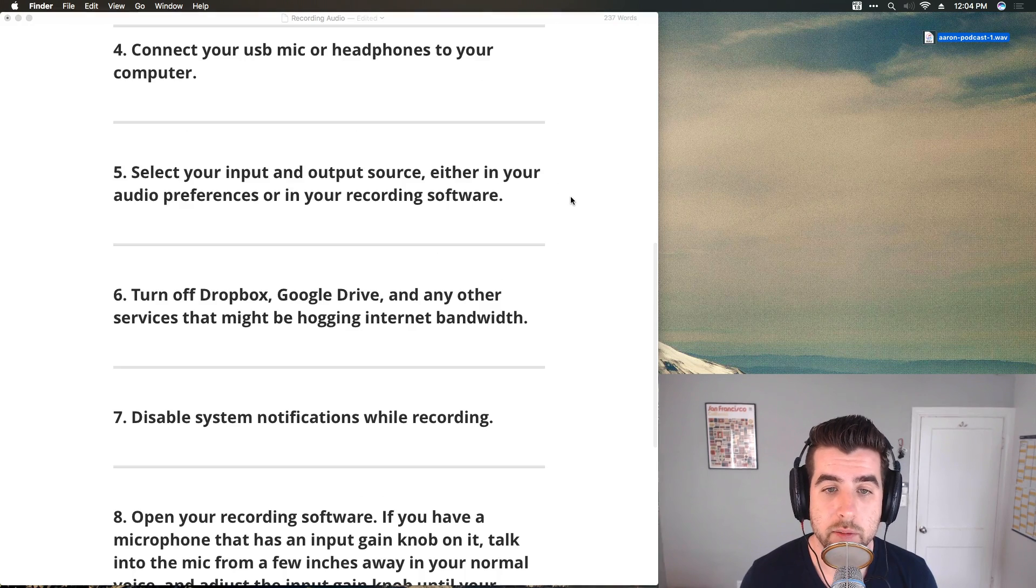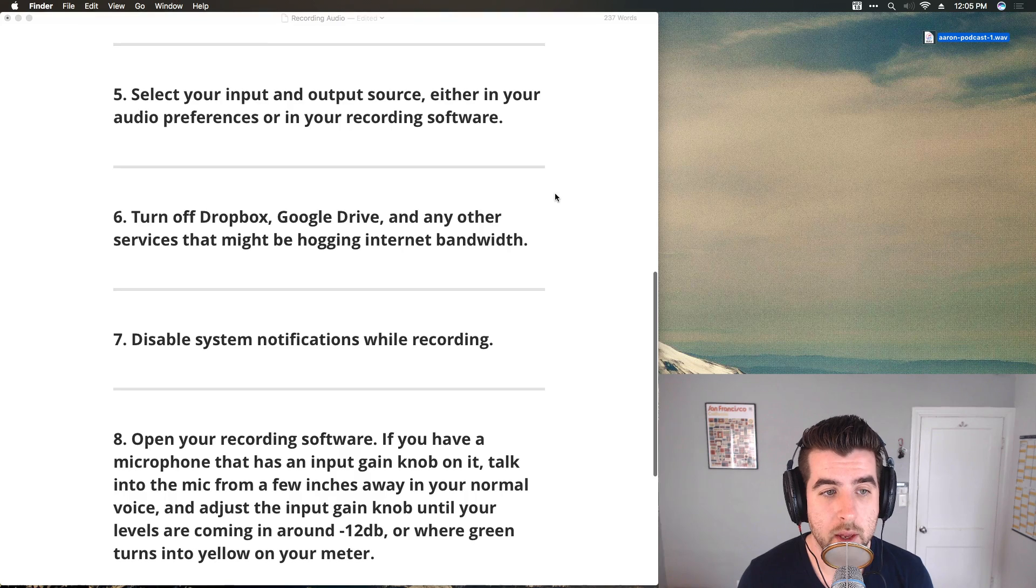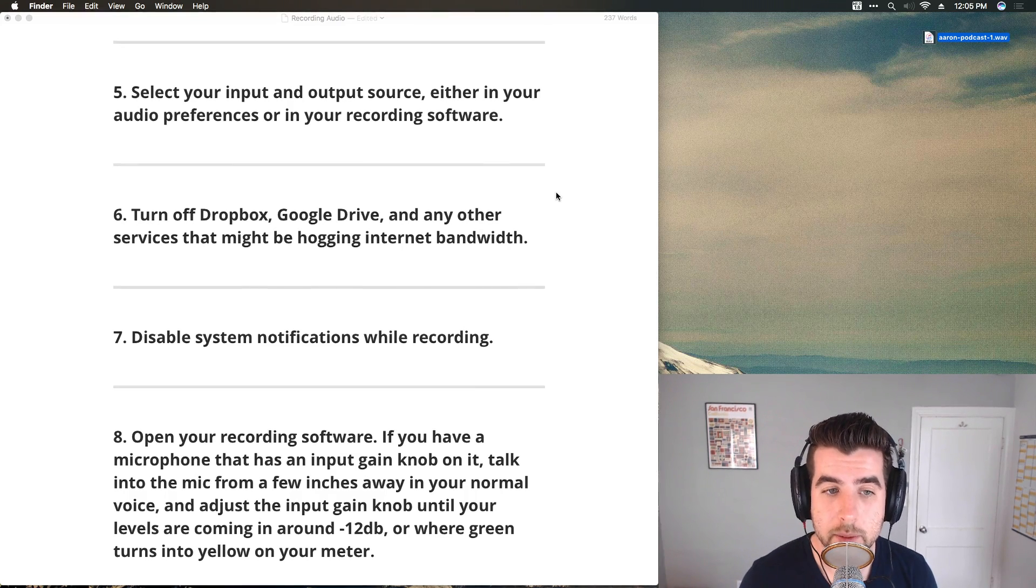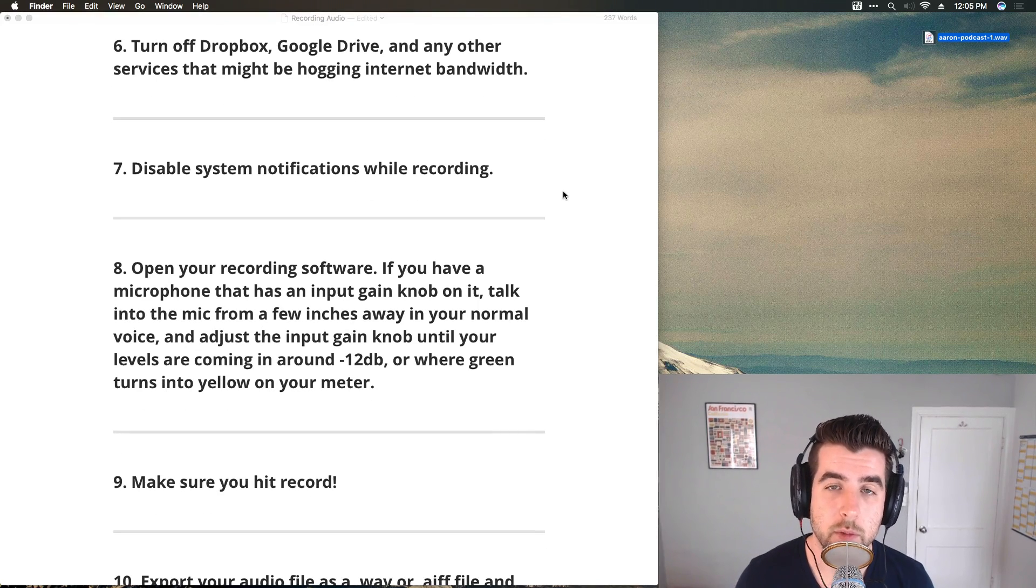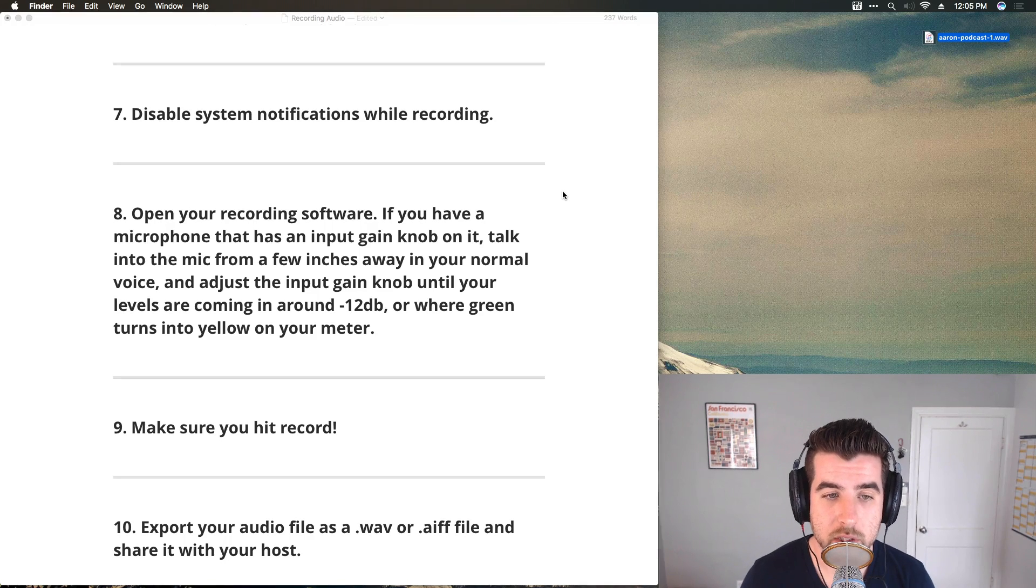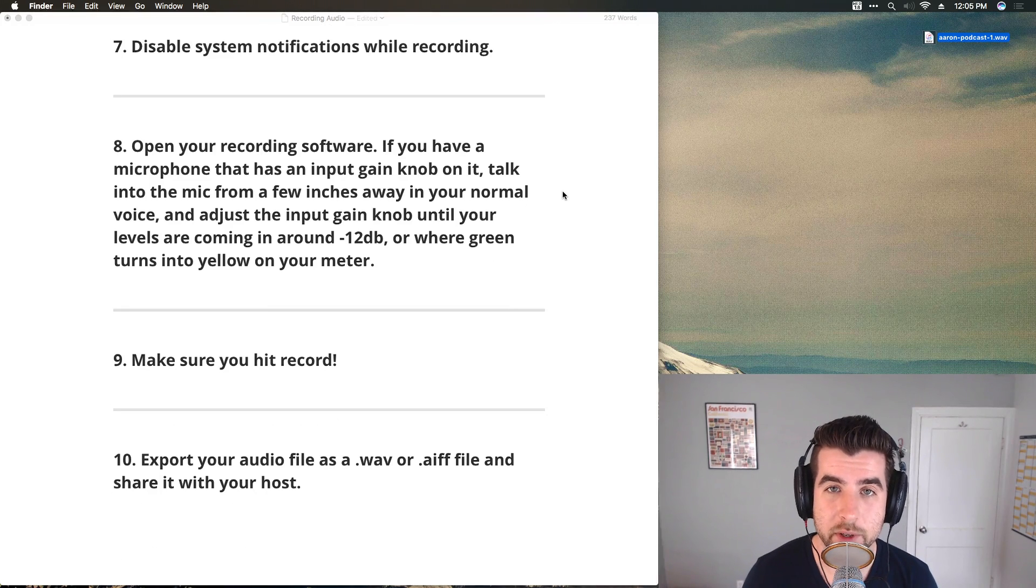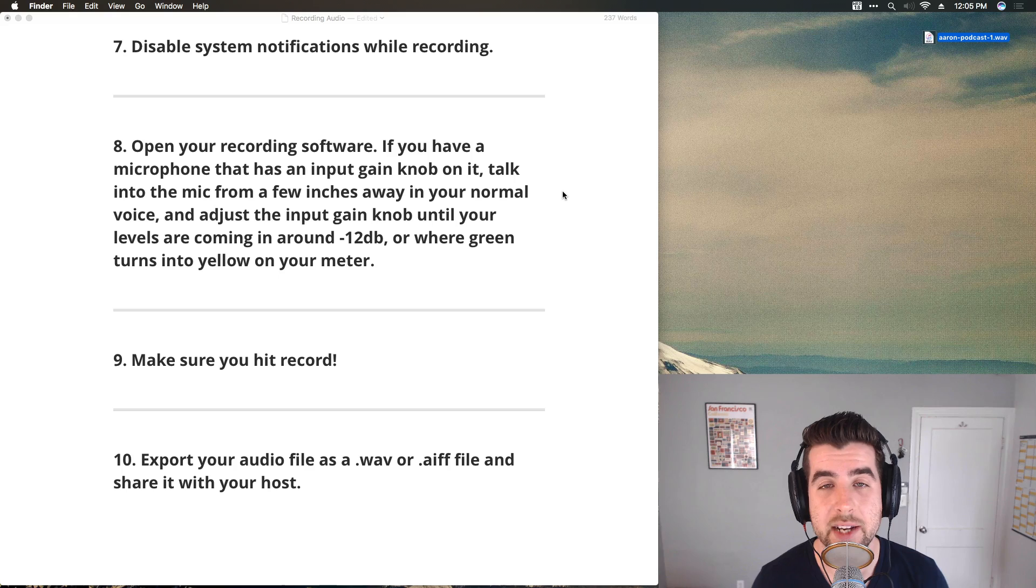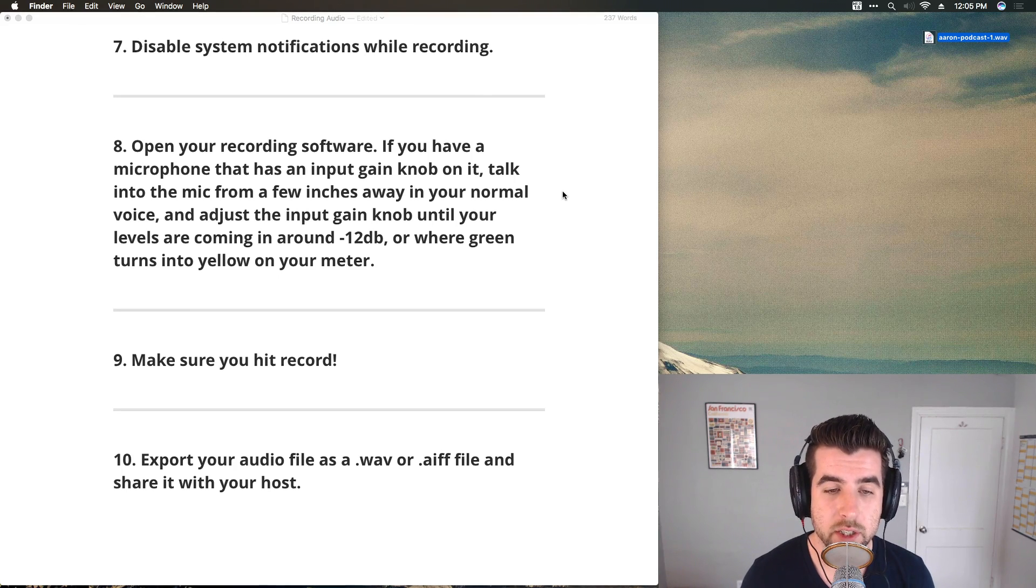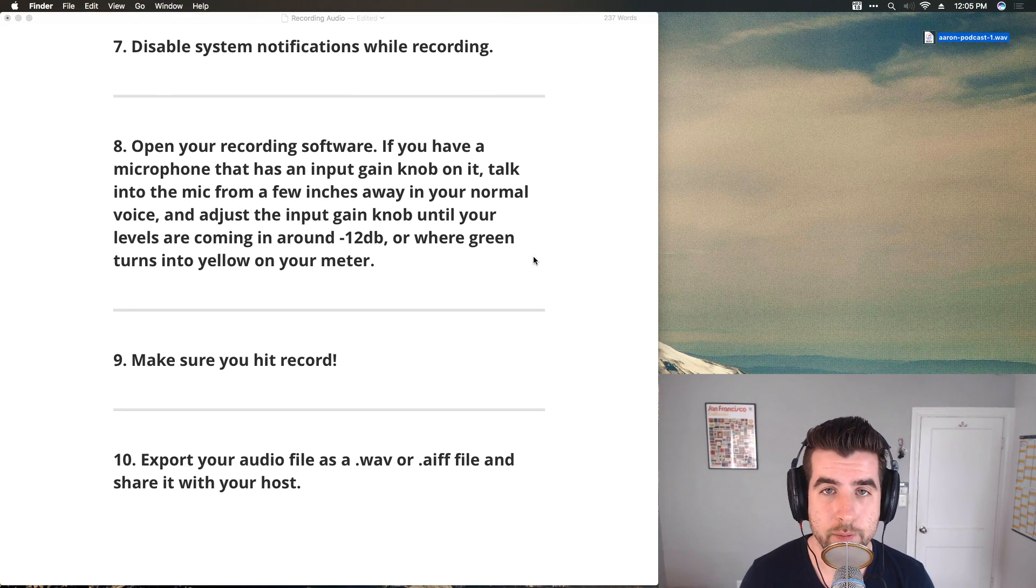Select your input and output source, either in your audio preference or in your recording software, sometimes both. Turn off Dropbox, Google Drive, and any other services that might be hogging internet bandwidth. Disable your system notifications while you're recording. Open up your recording software. Talk into your microphone. Adjust the input gain levels. Don't forget to hit record. Very important to hit record. Hopefully your host will remind you before they start the interview, but just double check that. Finally, export your audio when you're done and share it with your host.